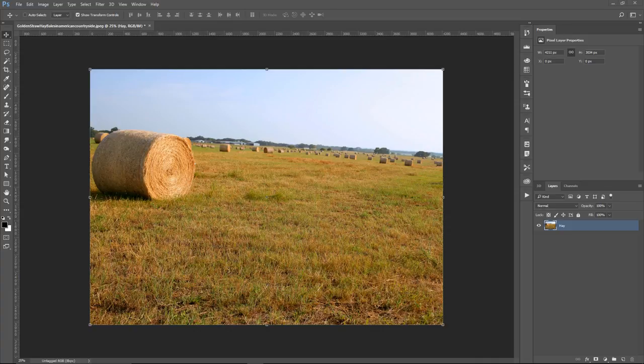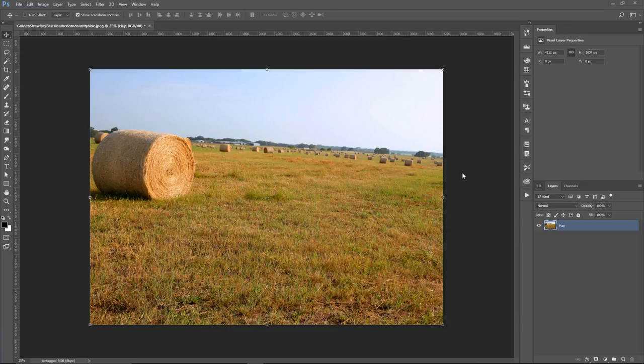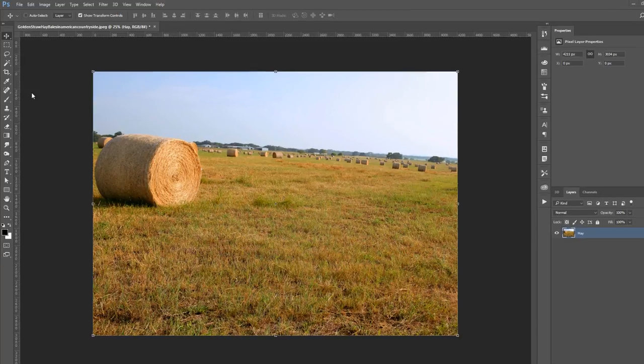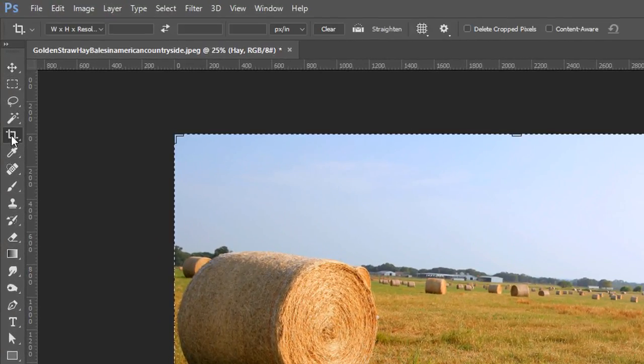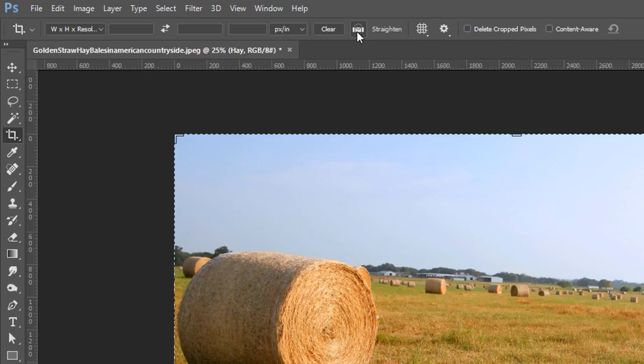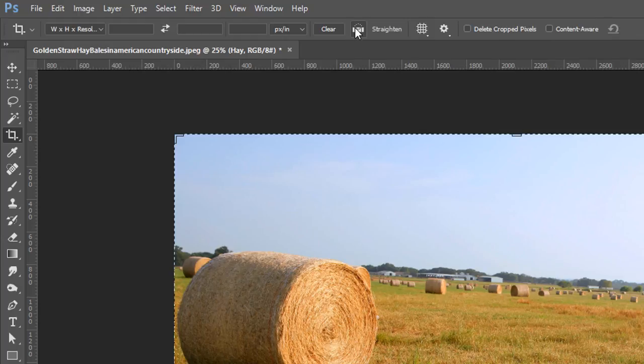In this tutorial, I'm going to show you how to use the Crop Tool with Content-Aware. We have this image here, and you can see that the image does not have a straight horizon line. It's at an angle. So what we're going to do is click on the Crop Tool and click on the Straighten Tool. Currently, we have Delete Crop Pixels unchecked and Content-Aware unchecked. We'll leave it like this for now.